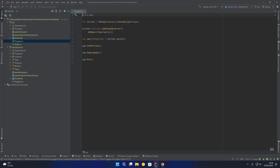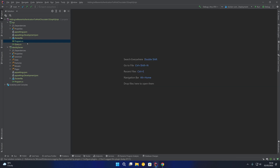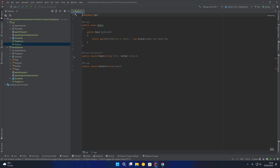In the program startup you can see it's very minimal, simply adding a GraphQL server with our query type, and then map GraphQL in the middleware. Our query class simply contains a single query for getting a book, and that book has a title and an author with the author having a name.